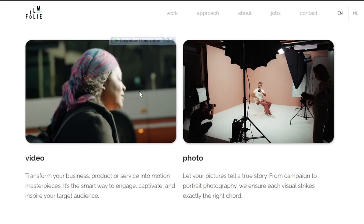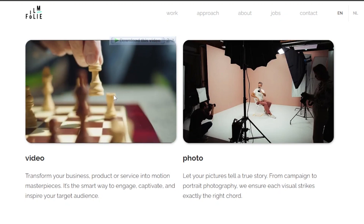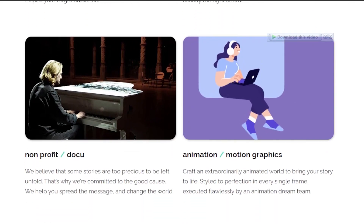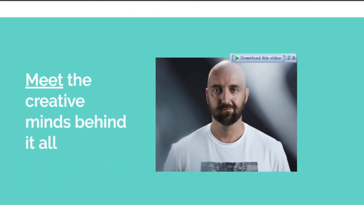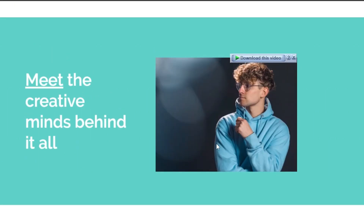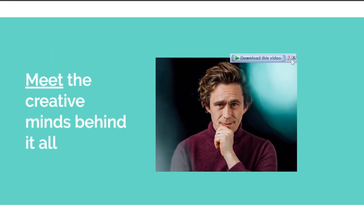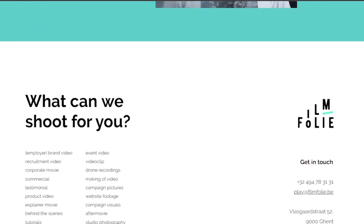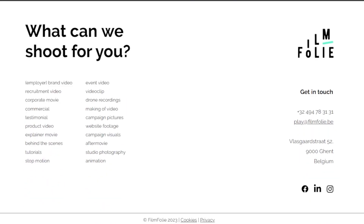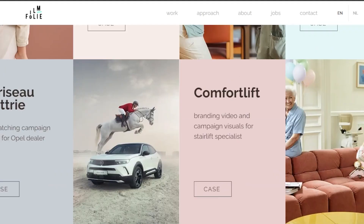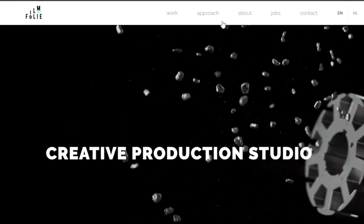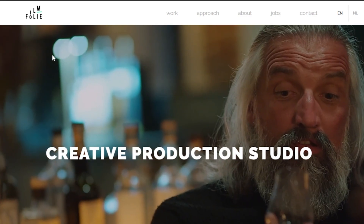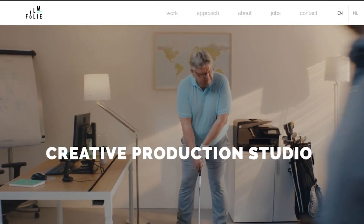We have different videos being played, with categories for video, photo, documents, and animation. Then we have our team section, showing a video of all the team members, followed by our footer with socials. So you can see this is a pretty good Wix website design. We have a work approach section here. You can check out filmfoley.be yourself and get a great design idea.